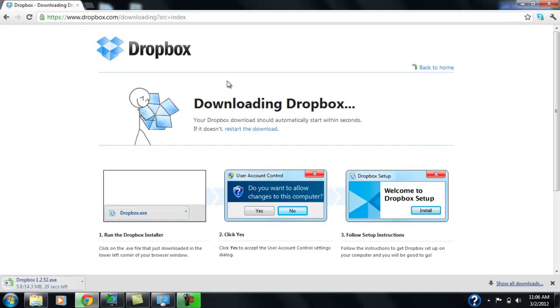And so Dropbox is a very simple cloud drive. That's basically how it works. So if you have some important information that you want to have with you all the time, you can use Dropbox.